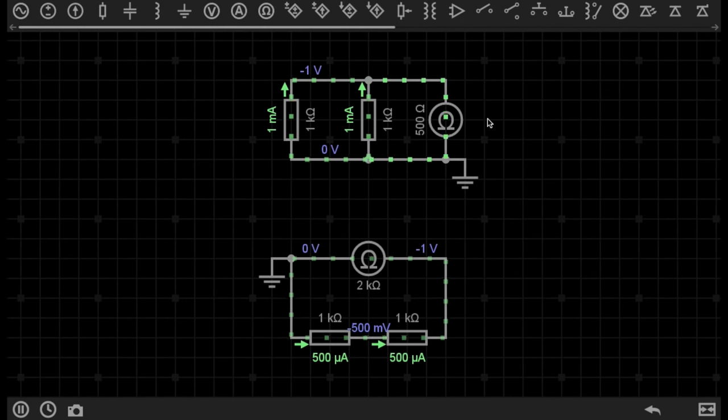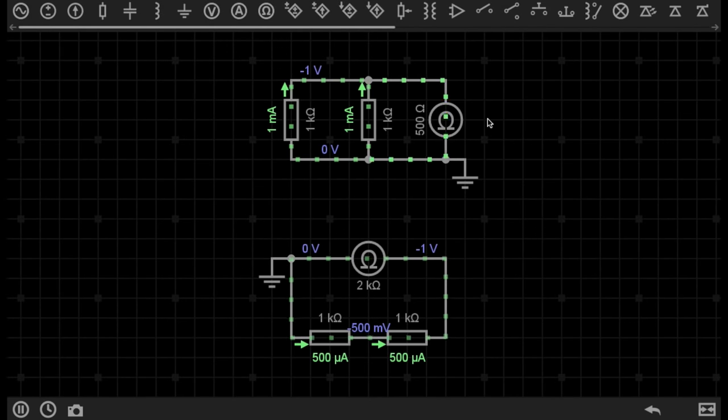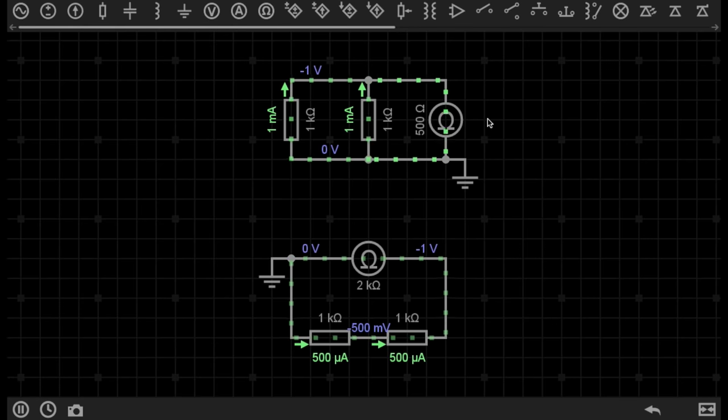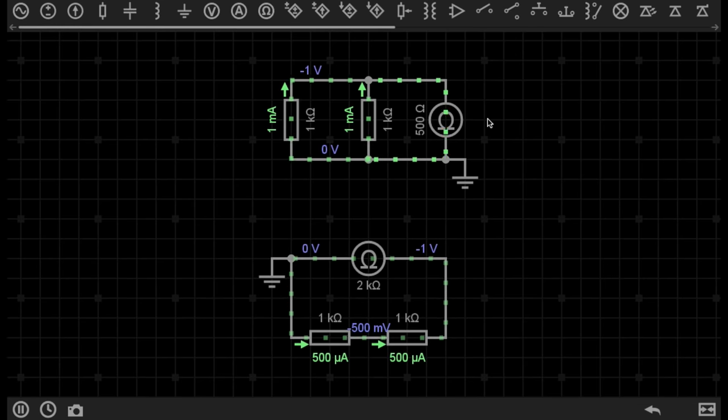Hello again, and welcome to the 13th episode of Simply Electronics Basics. Today, we're going to have a look at what the differences are when you connect resistors in parallel versus connecting them in series.